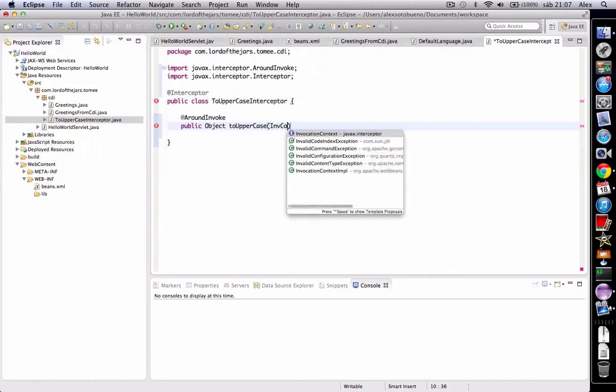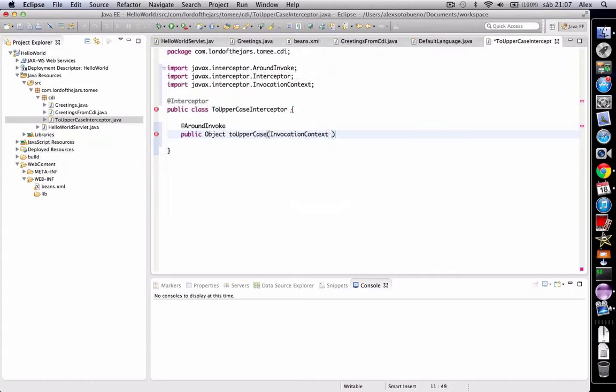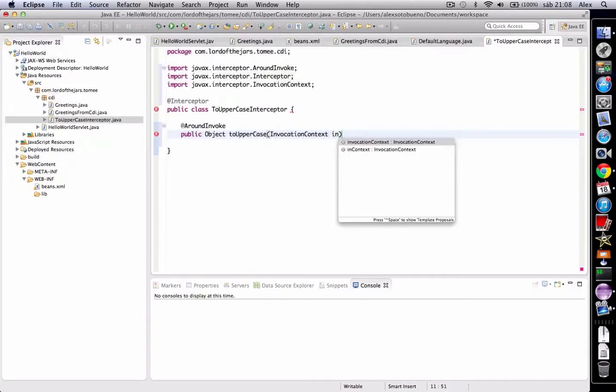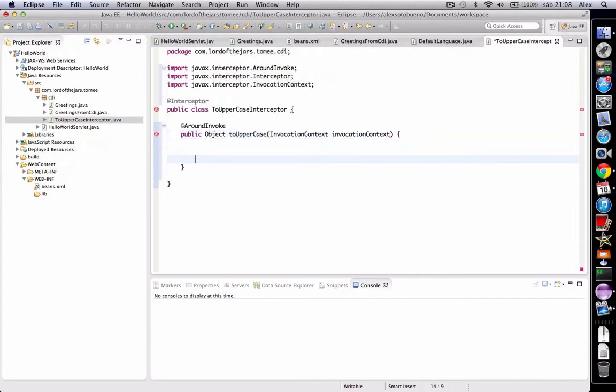This class can be understood as the real method invocation. So now we're going to execute the real method and capture the return type.